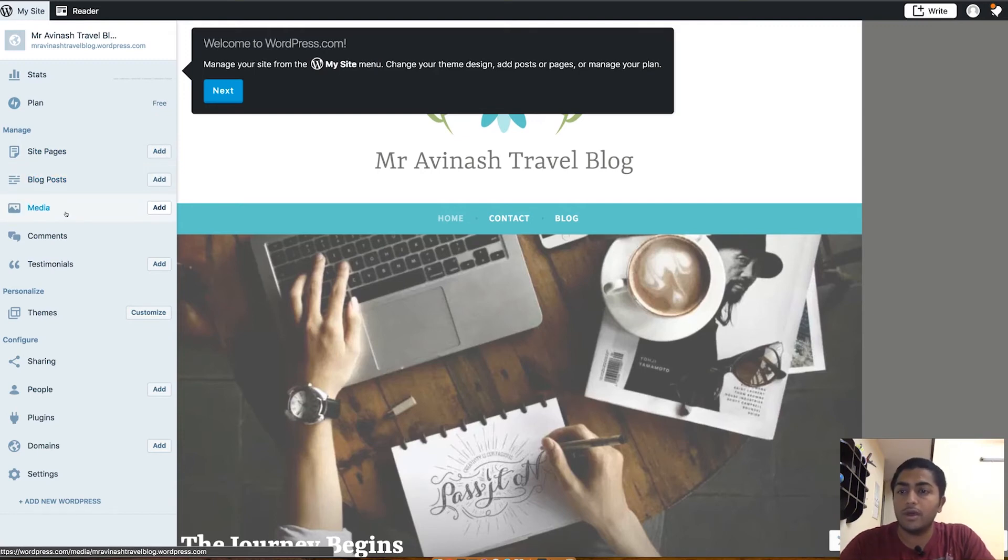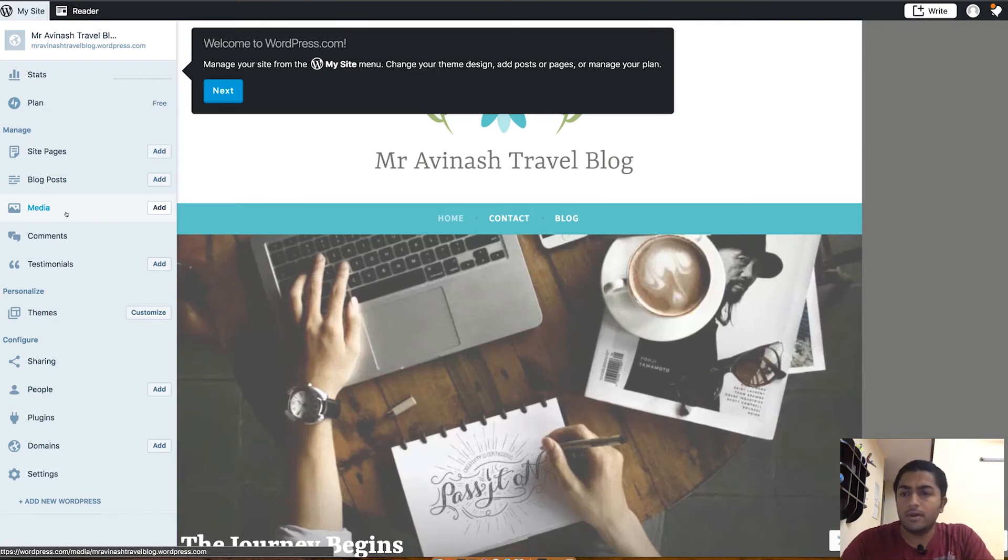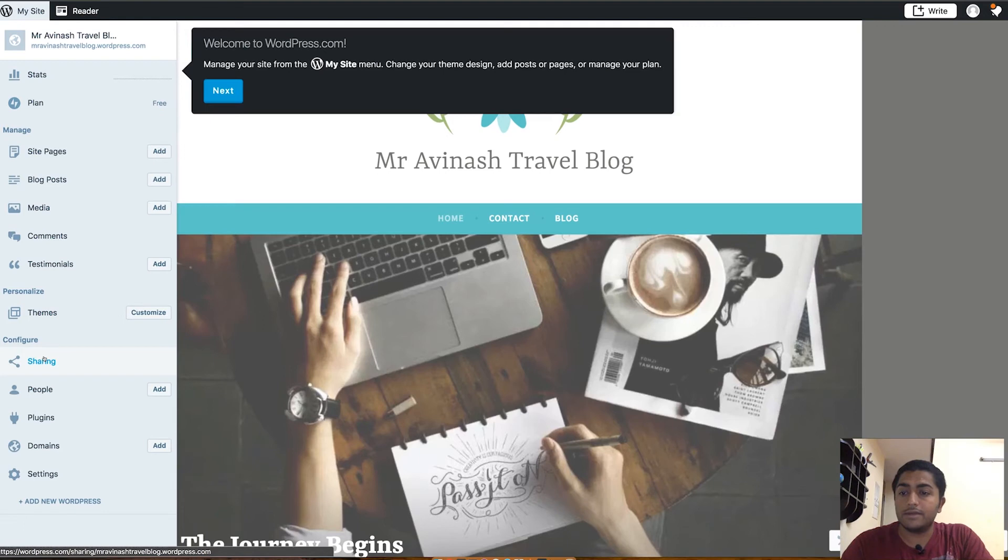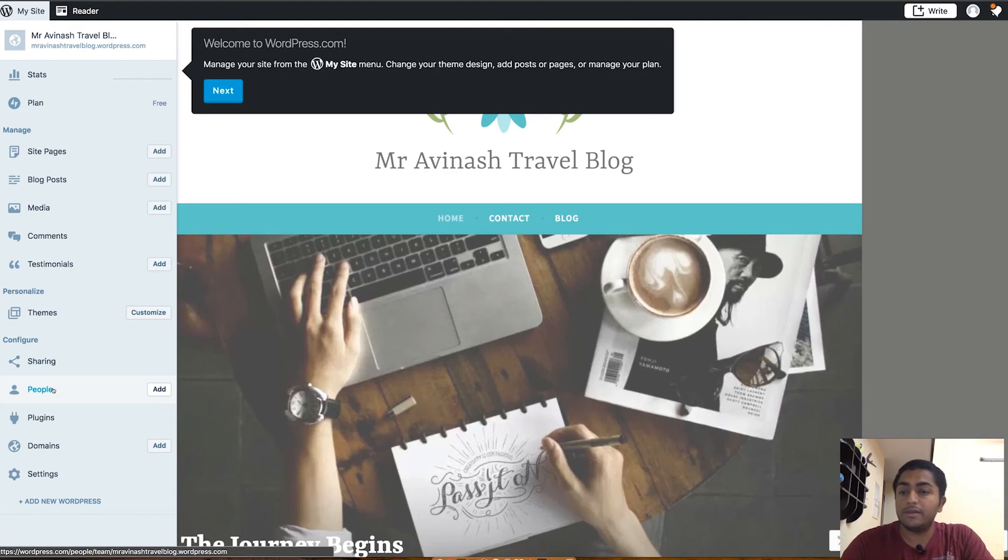Media is all the images, videos, and all you upload to your blog. I don't know how much storage you get but I think it will be unlimited from WordPress.com. There's comments, testimonials, and themes. We'll talk about the themes later. There's sharing, like you can customize your WordPress.com blog to automatically post your latest articles on different social medias. Connect your social medias and it will do it automatically for you.